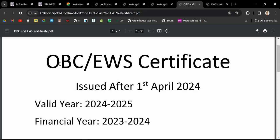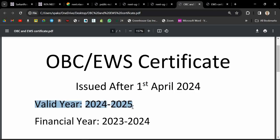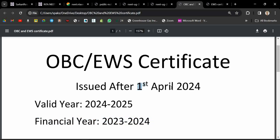Your certificate should be made after 1st April 2024. If you have not got your certificate till now, don't worry. You will have to submit a certificate issued after 1st April, so as the April month starts, apply for the EWS certificate and get it as soon as possible. The valid year should be from 2024 to 2025 and financial year should be 2023 to 2024.